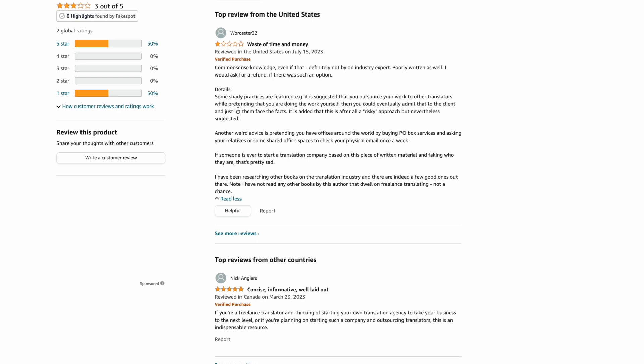Let's go to the other thing, because I think this point was kind of big. He said some shady practices are featured. For example, it's suggested that you outsource your work to other translators while pretending that you are doing the work yourself. Let me explain what my situation was and what I did. I was working as a freelance translator and I had a couple of clients I worked with regularly and I knew I wanted to make the transition to translation agency. But a very difficult thing for me was to contact these companies that I work well with and tell them, hey, from now on, I'm not going to be doing your translations anymore, but I'm going to be hiring someone to do them. And so hope that's fine. I really felt nervous about doing it and I wasn't sure how to go about it. And at a certain point I thought, well, you know what, maybe it's better to ask for forgiveness rather than asking for permission, if that makes sense.